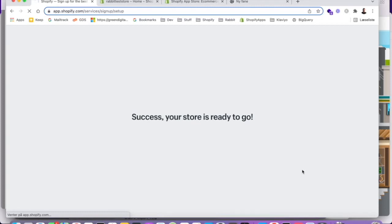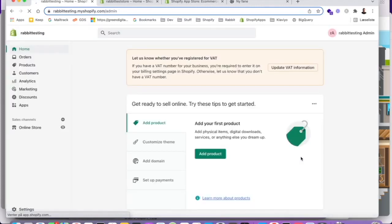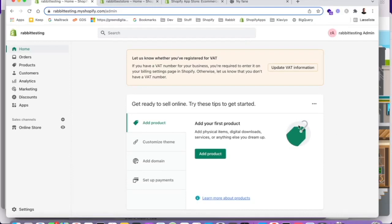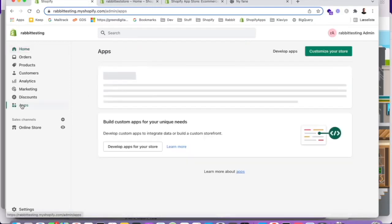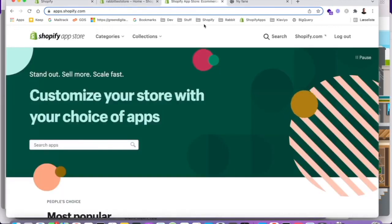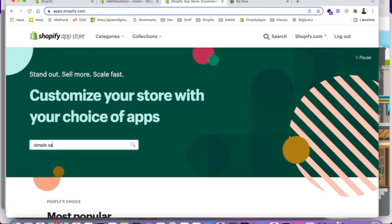And we're ready. Cool. So now we have a development store called rapid testing. And what we want to do is we want to add an app. And we actually want to add an app called, let's go to Shopify app store. An app called simple sample data.